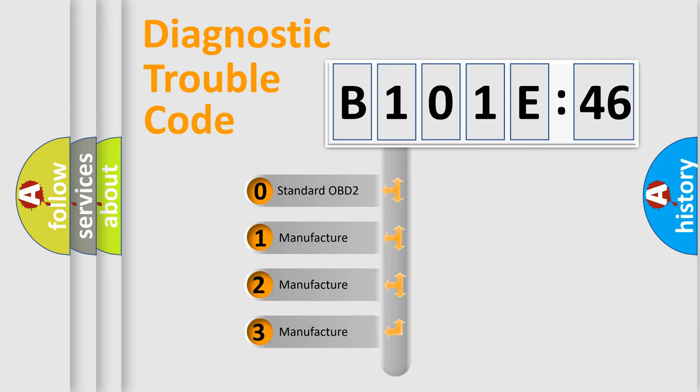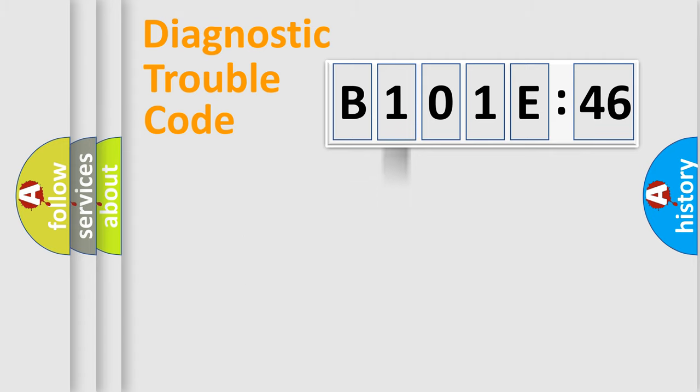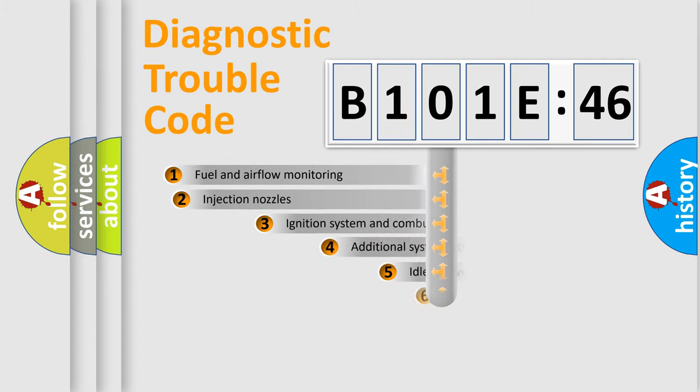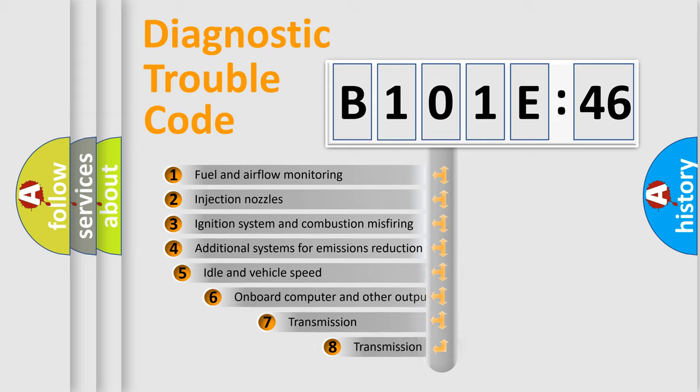If the second character is expressed as zero, it is a standardized error. In the case of numbers 1, 2, 3, it is a more prestigious expression of the car-specific error.